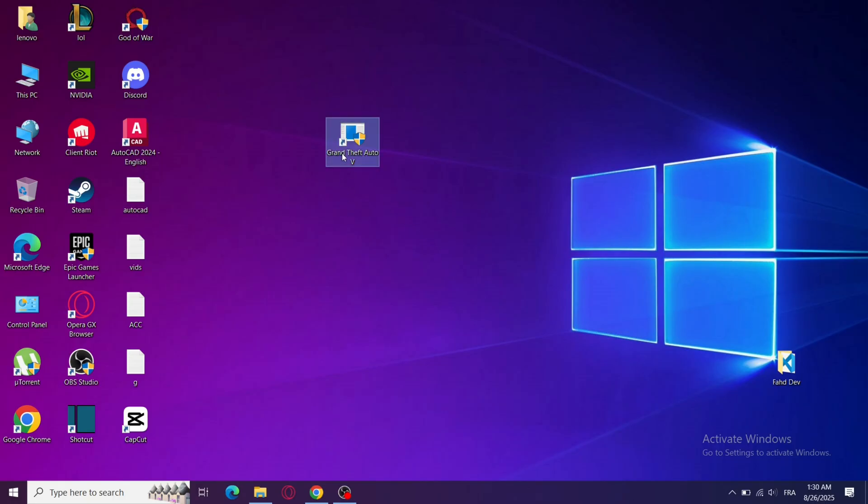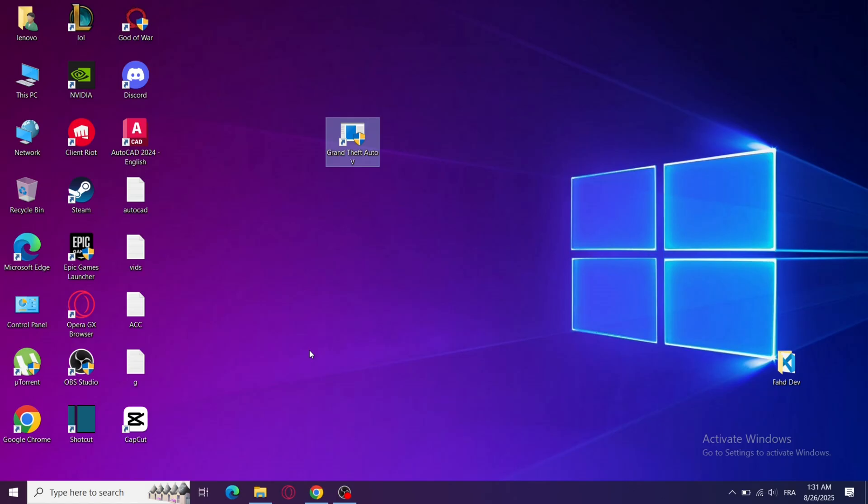And that's it! These steps usually fix the infinite loading screen in GTA 5. If this video helped you, don't forget to like, subscribe, and let me know in the comments which step worked for you. See you in the next video!